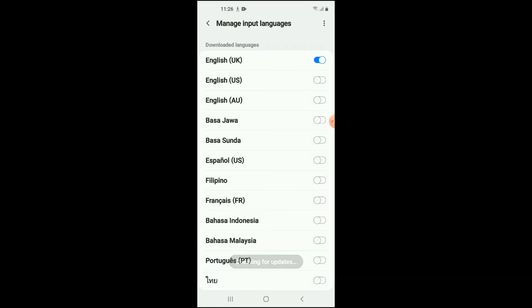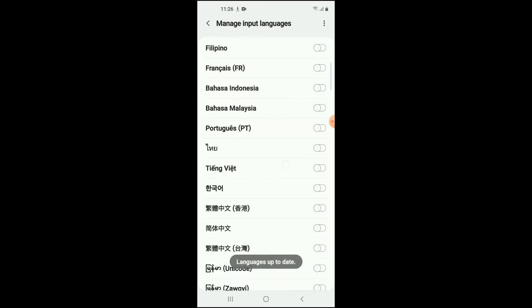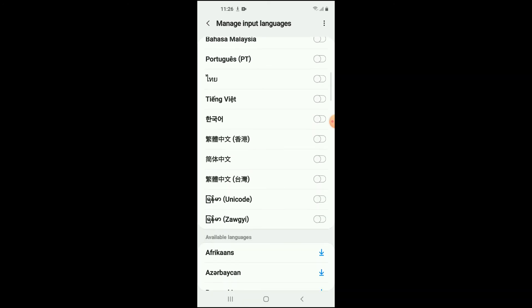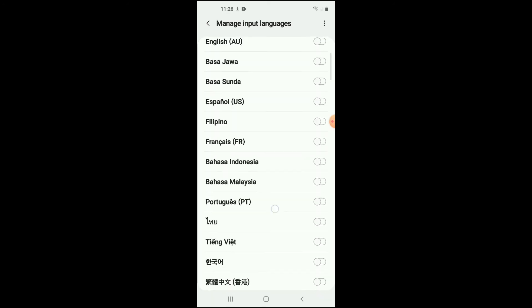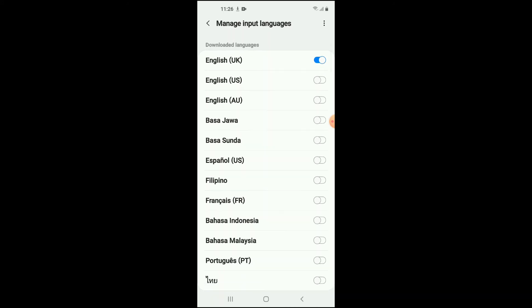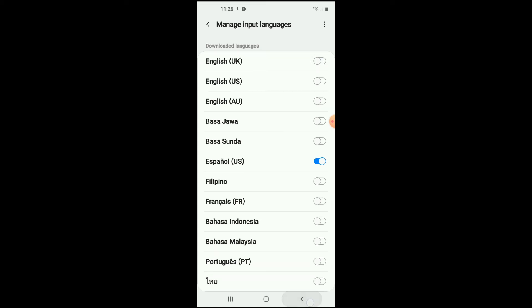And from there, you can choose the language that you would like. For instance, Espanol, you can simply turn that on. And then if you'd like to turn off English, and then you can go back.